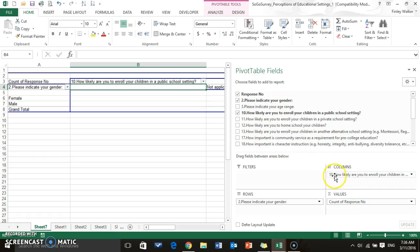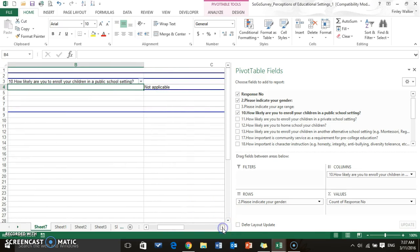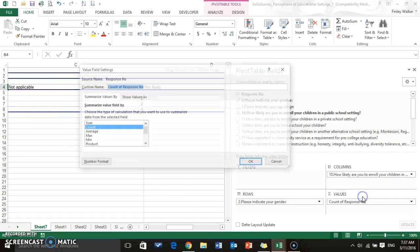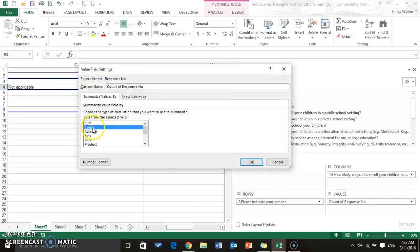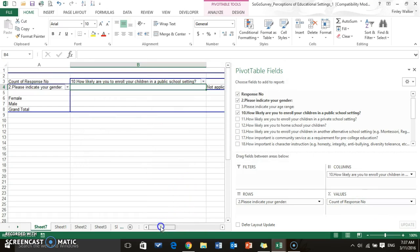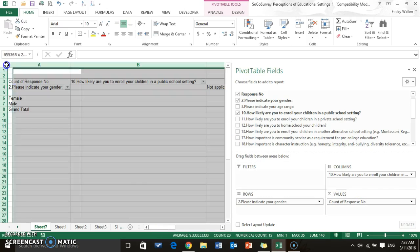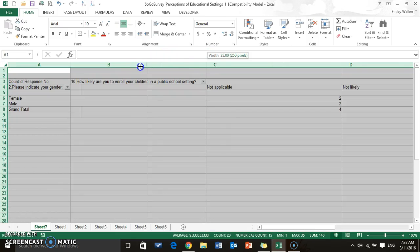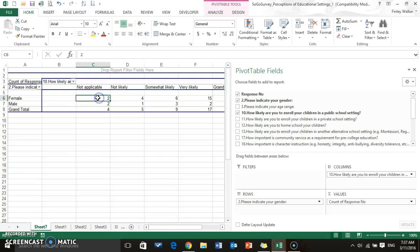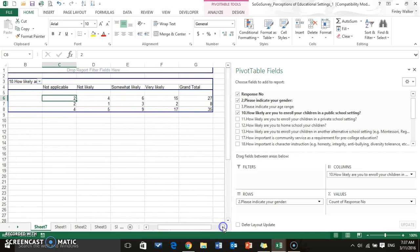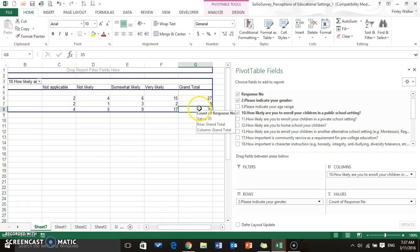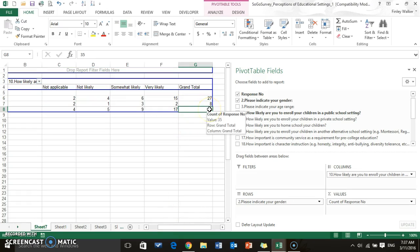Okay, so what we've got here is two questions. I've got my question number two and ten, and they're cross-tabbing based upon the count. You want to make sure that the value field setting says count and not sum. And here you have your cross tab information, and this is something else that you could insert a table, some type of graph, or whatever.